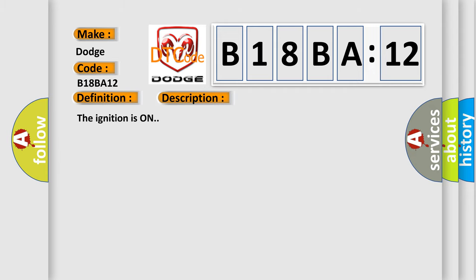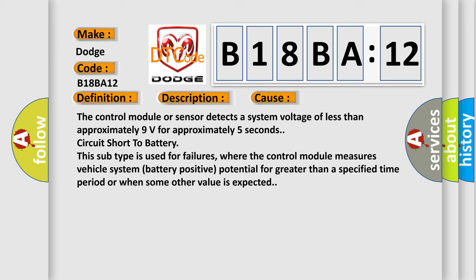The ignition is on. This diagnostic error occurs most often in these cases: The control module or sensor detects a system voltage of less than approximately 9 volts for approximately 5 seconds, circuit short to battery.